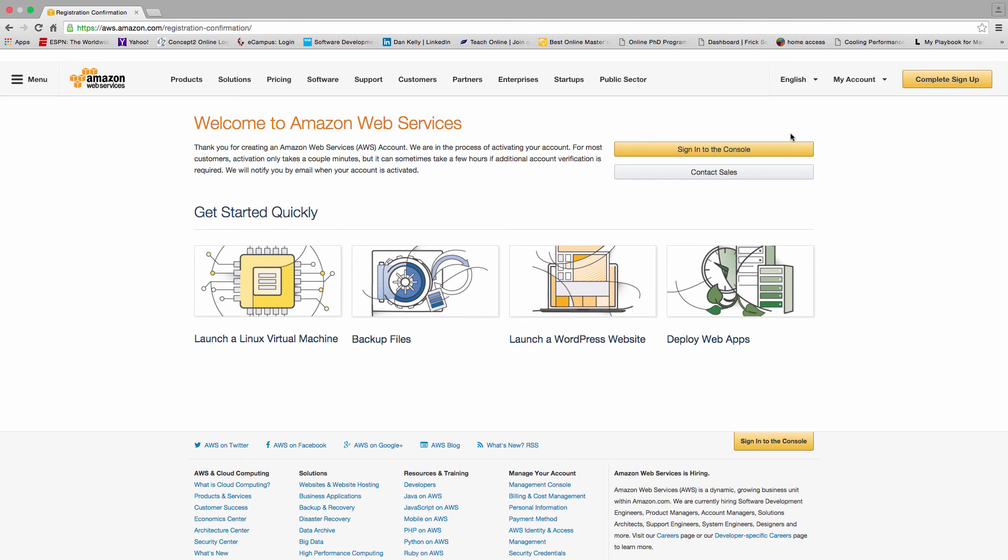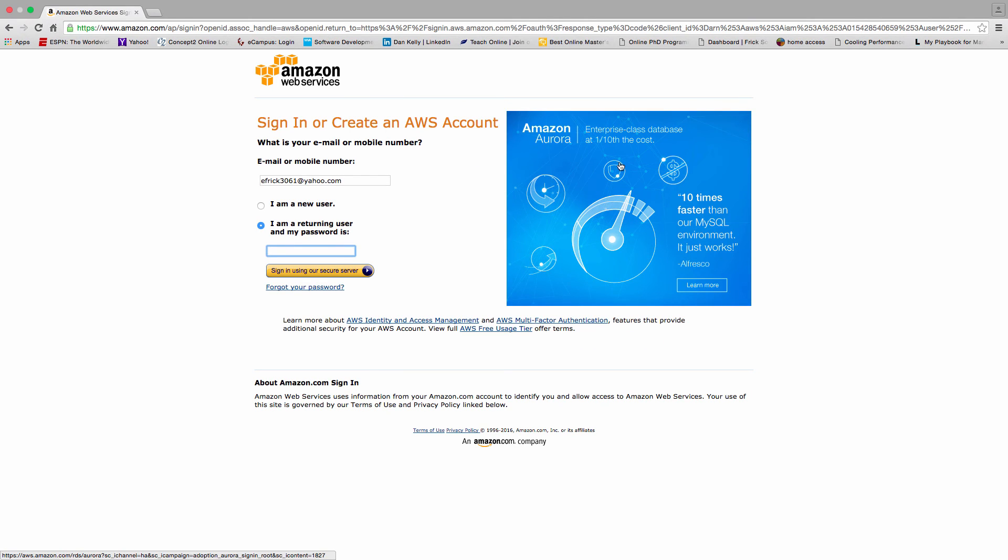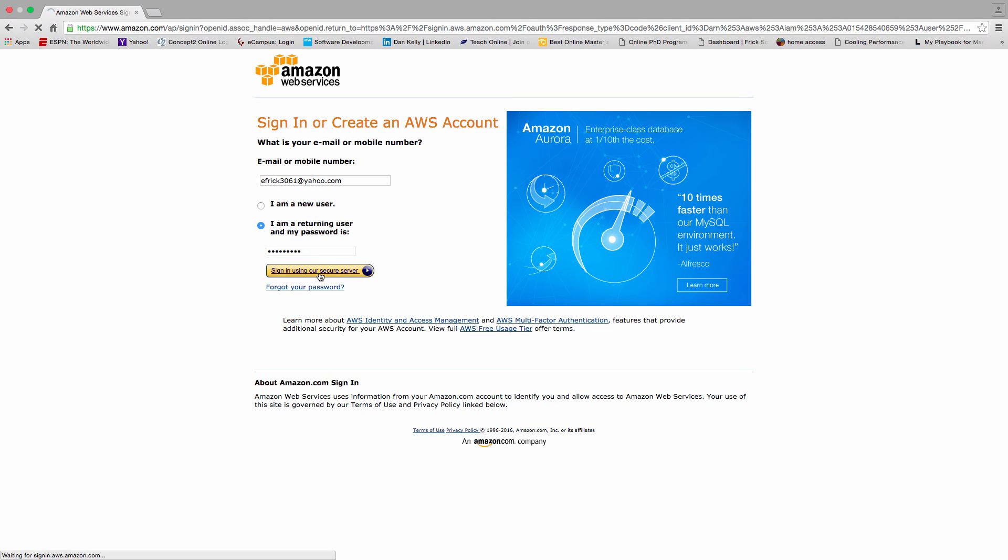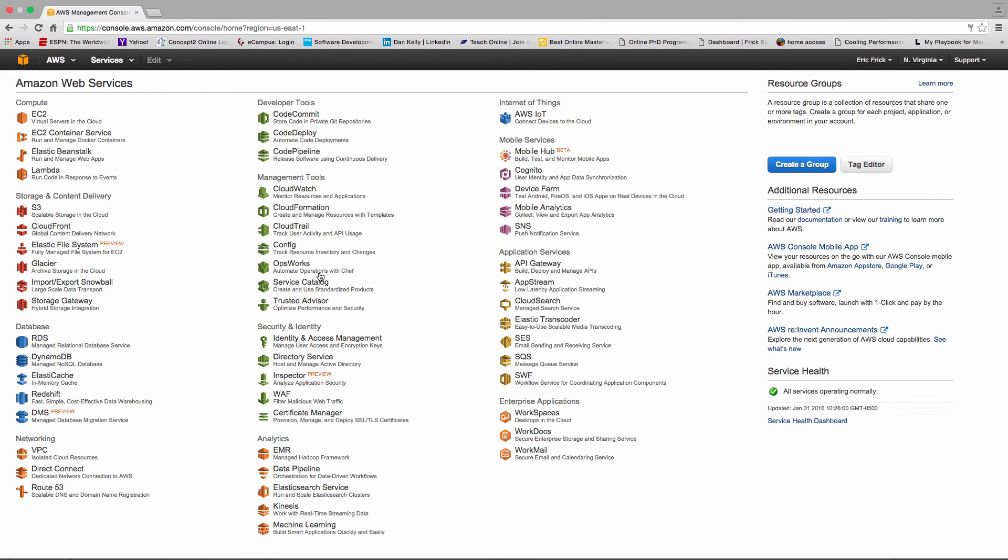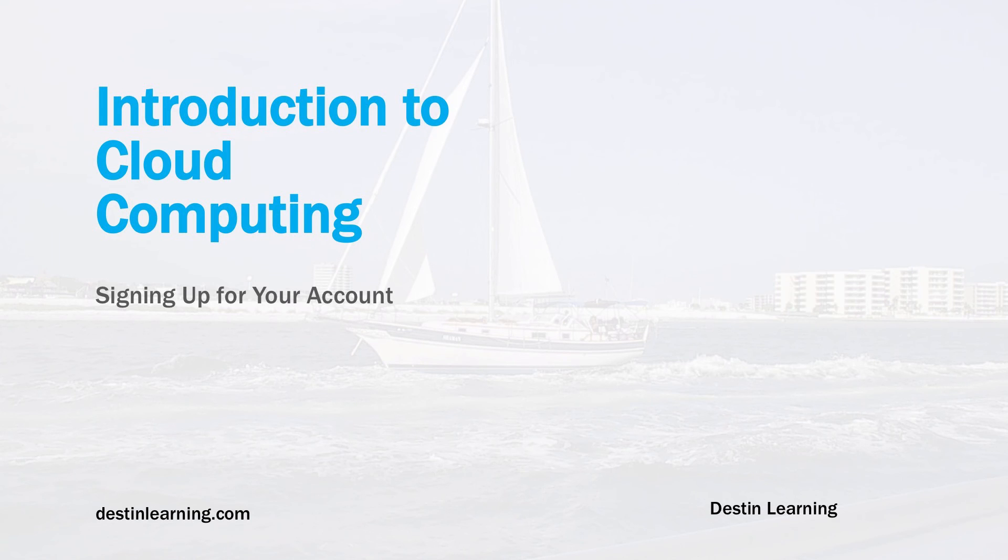So I can go ahead and sign into the console now. I can put in the password that I used in the earlier step. Hopefully if everything's correct we can sign in, and here we are. Now we're logged in to the Amazon AWS console, ready to go and start using my free tier services.